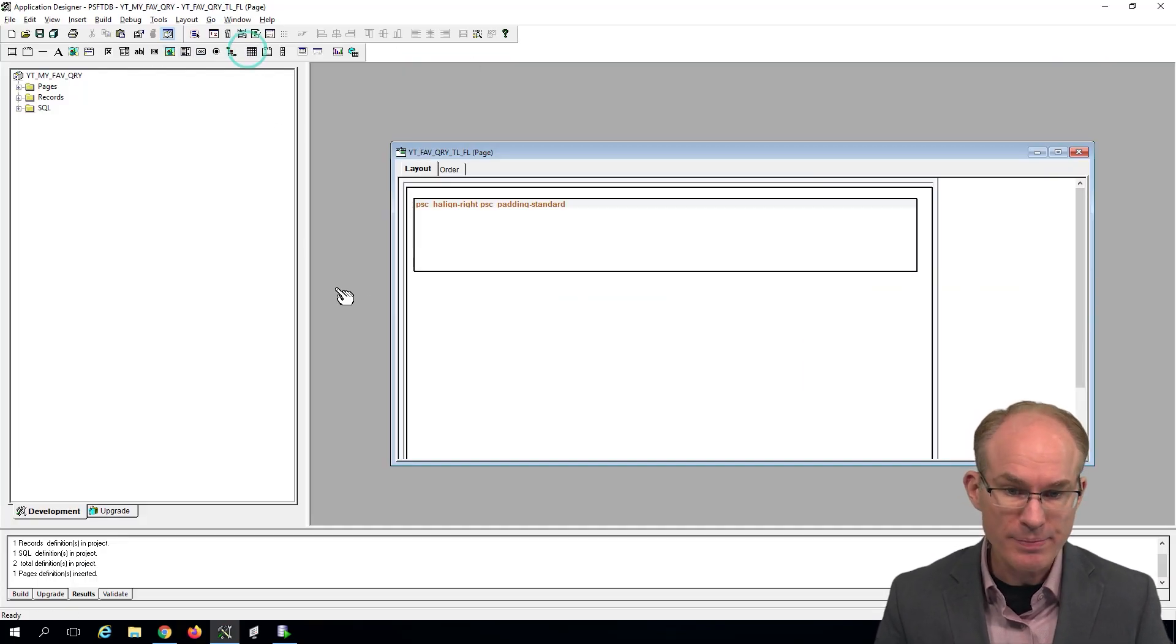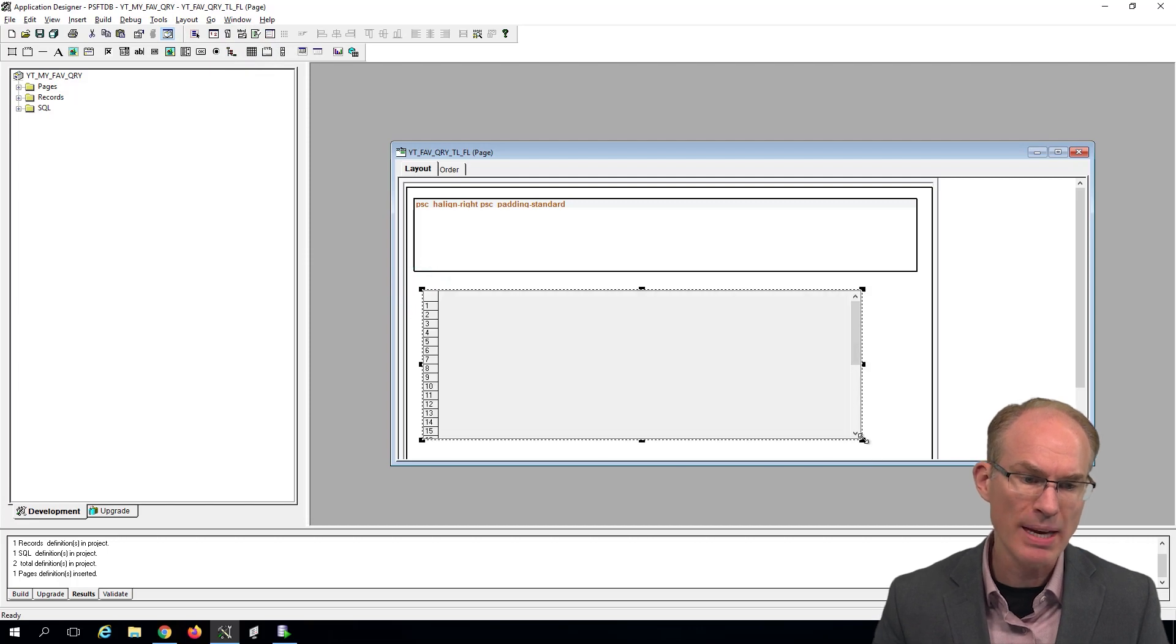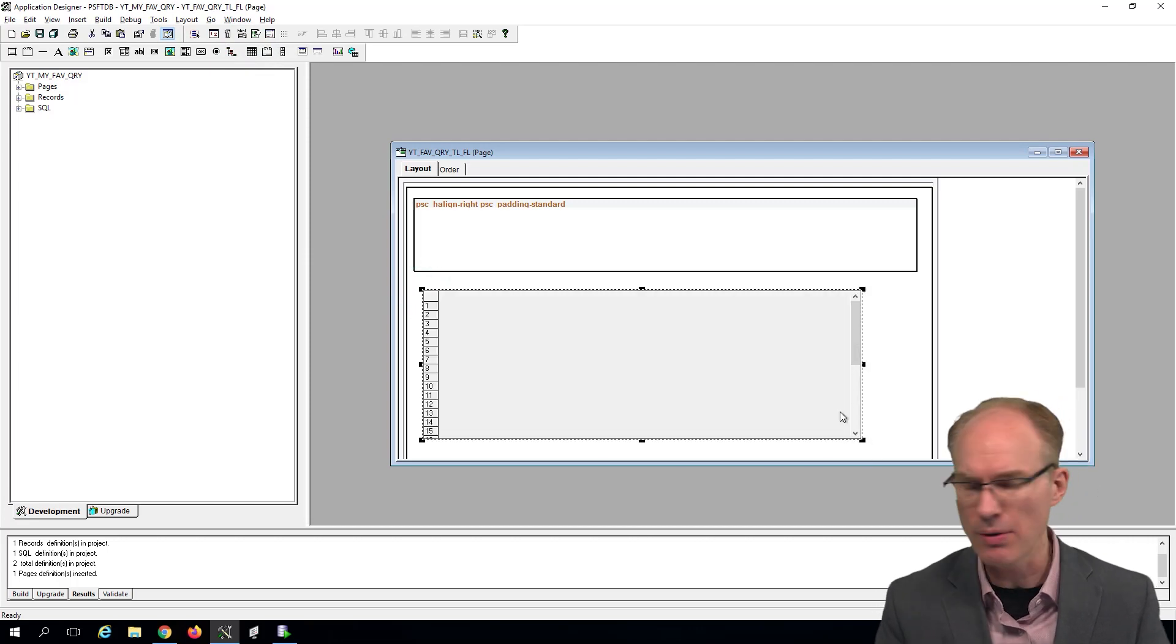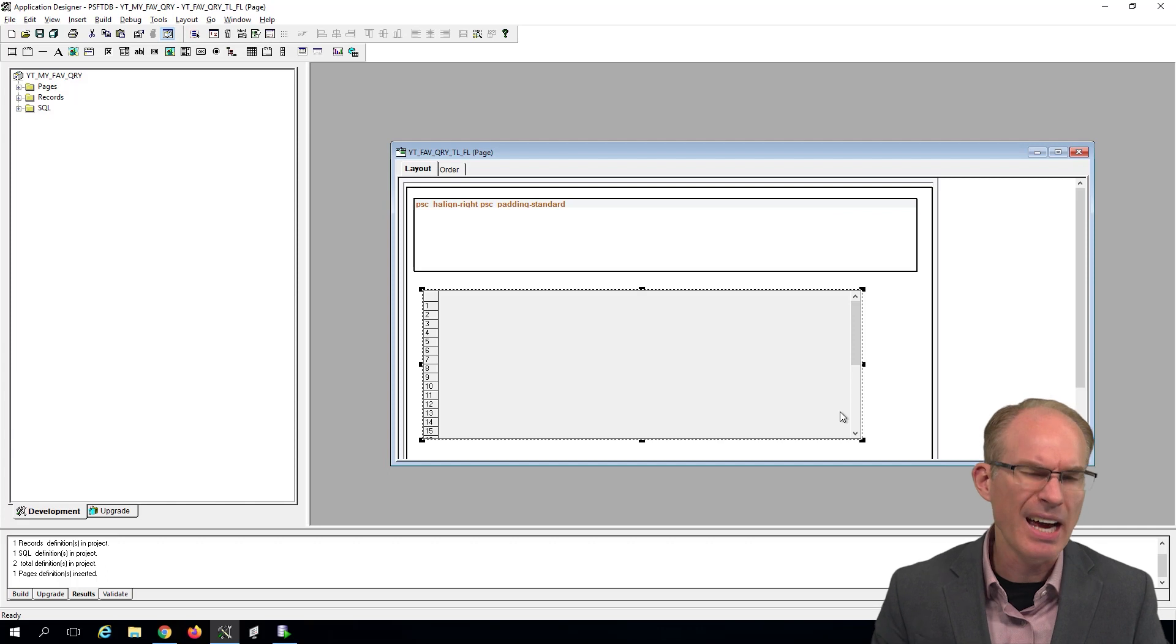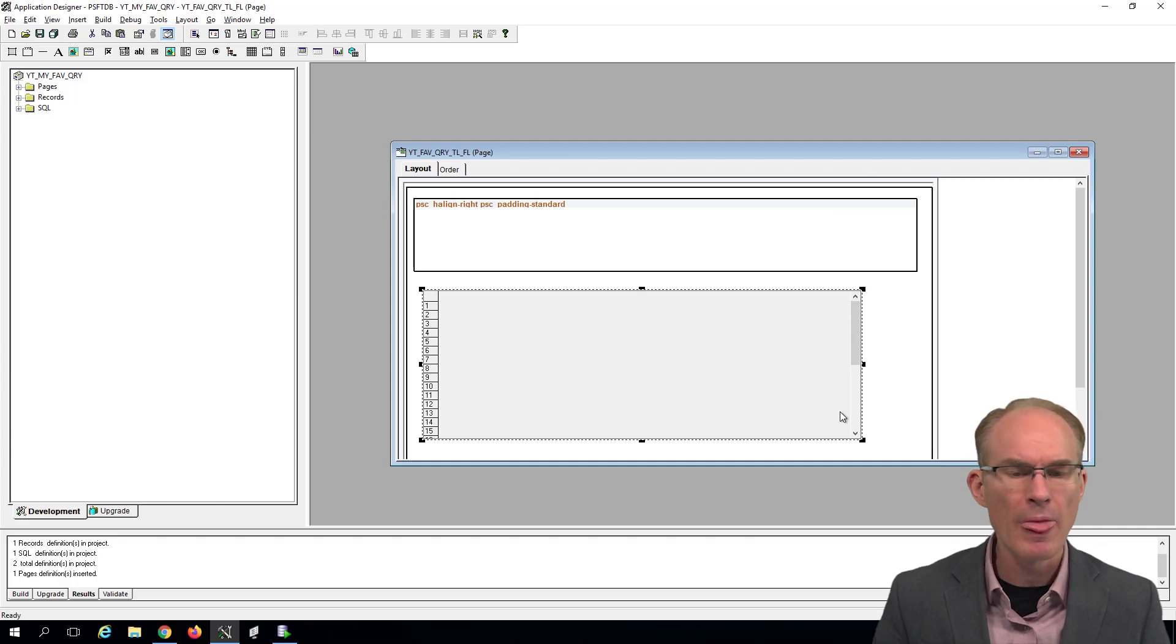This grid is going to have properties set to make it not look like a grid. It's going to look like a list, but behind it actually is a grid.